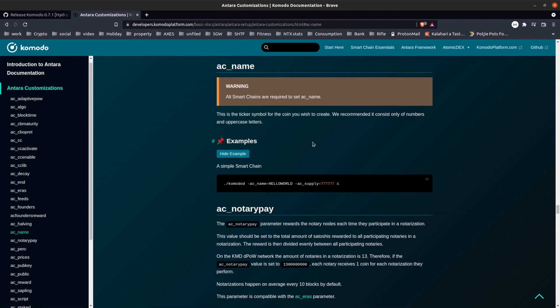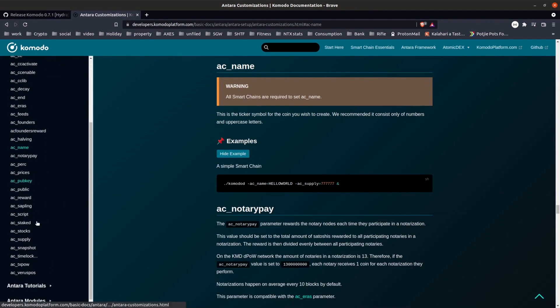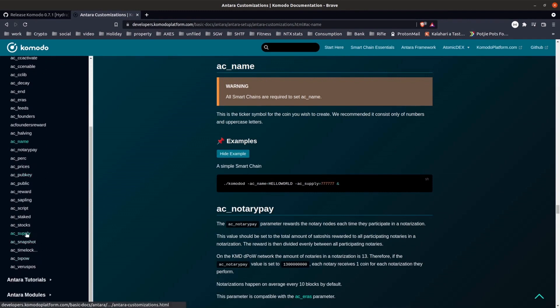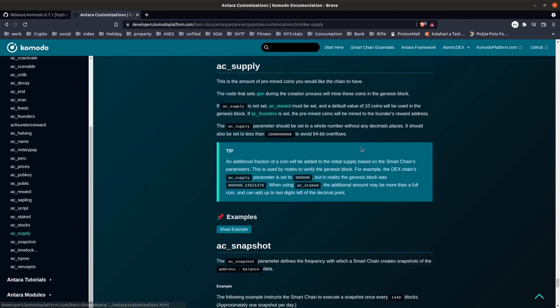Next parameter we'll have a look at is AC supply. And this defines the amount of pre-mined coins that will be generated in the Genesis block. For my chain I'll set that to 10,000.